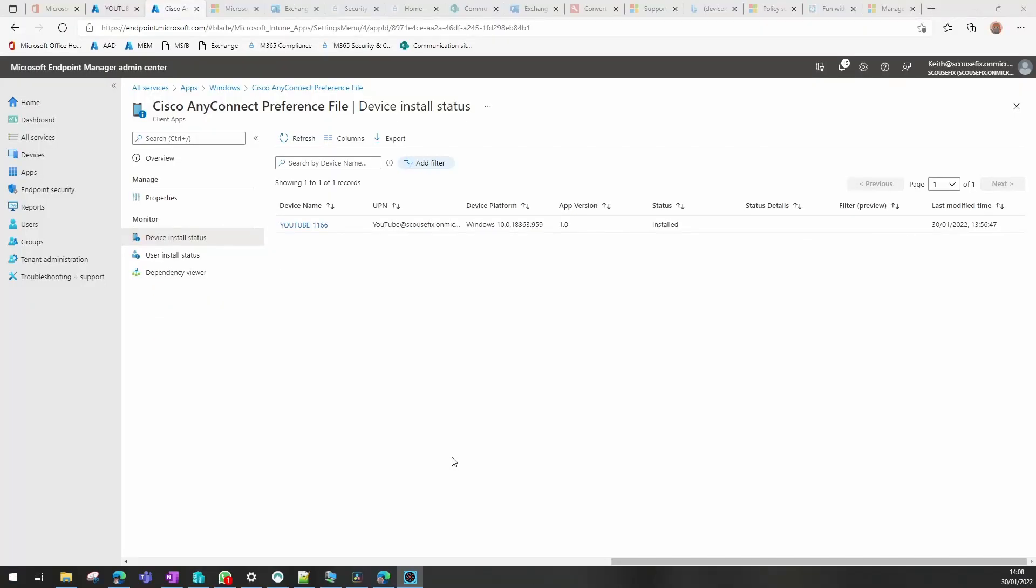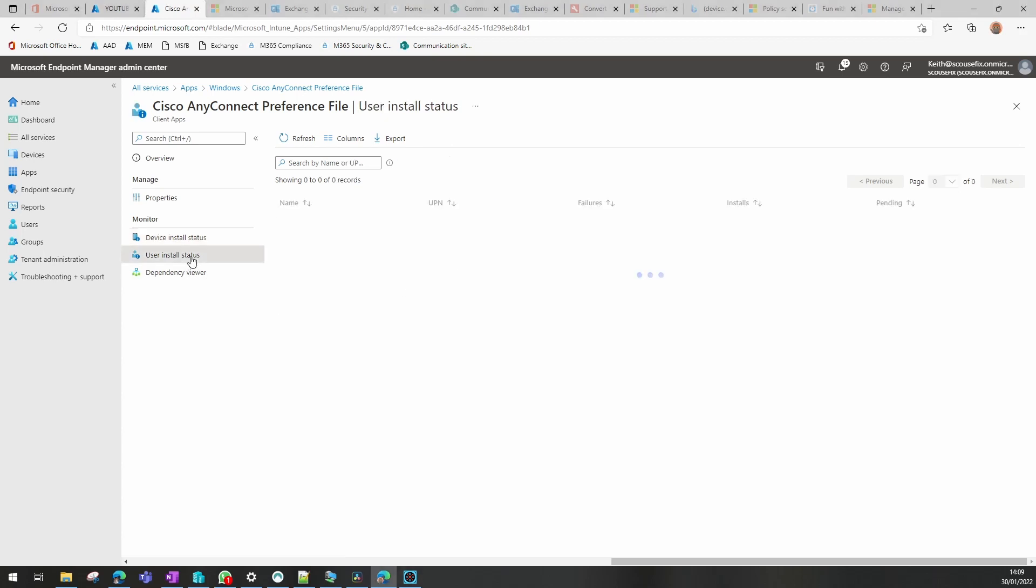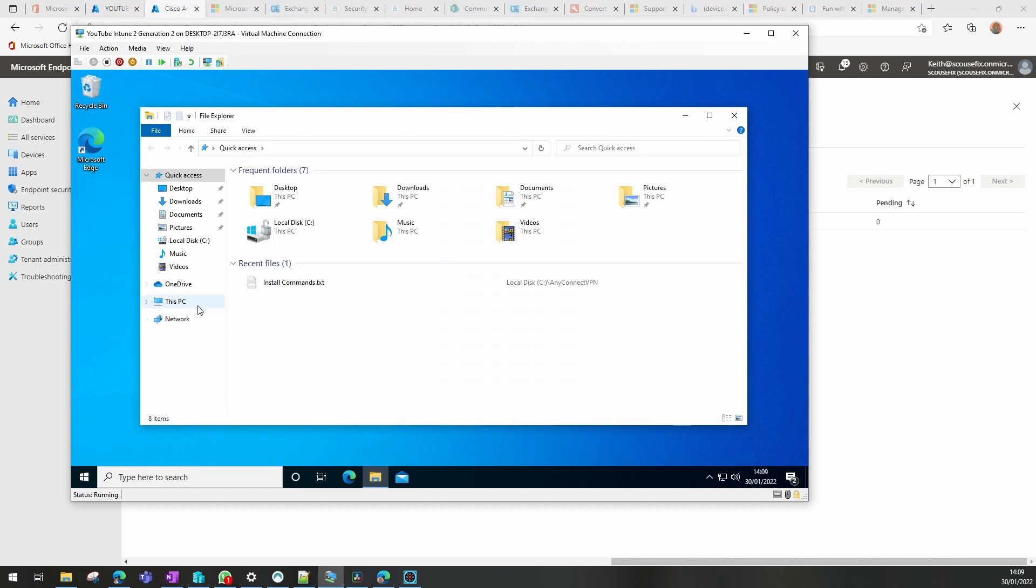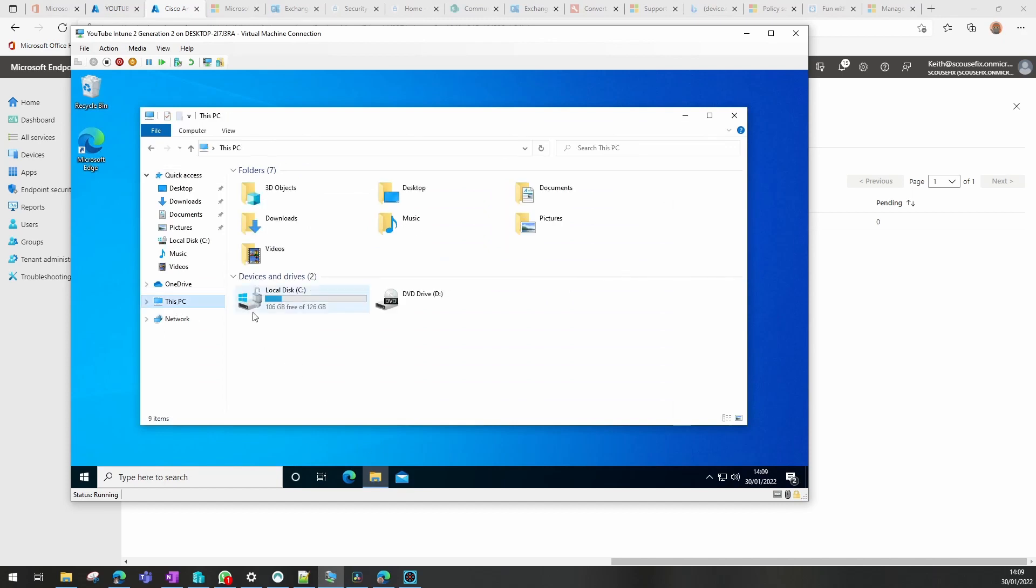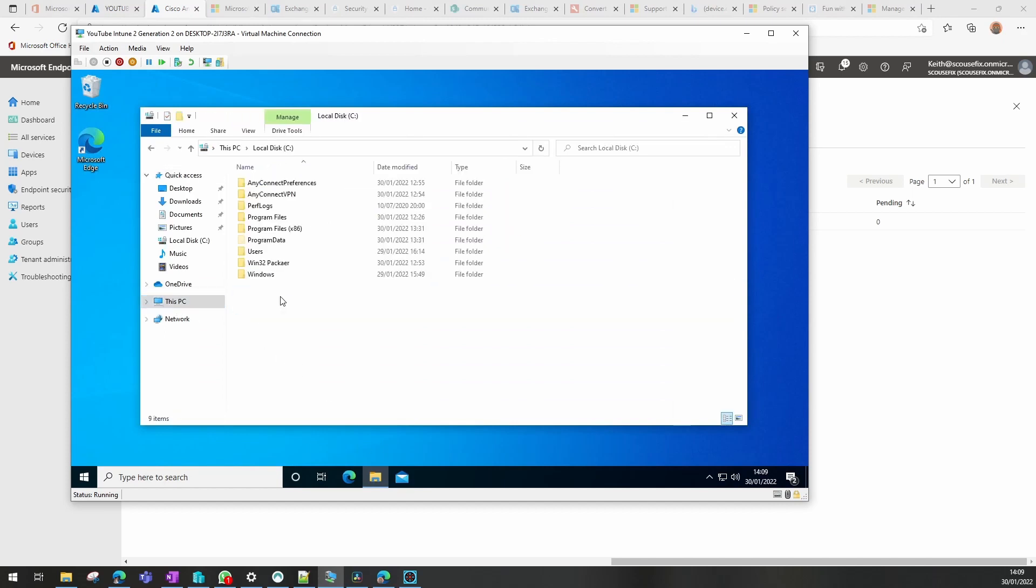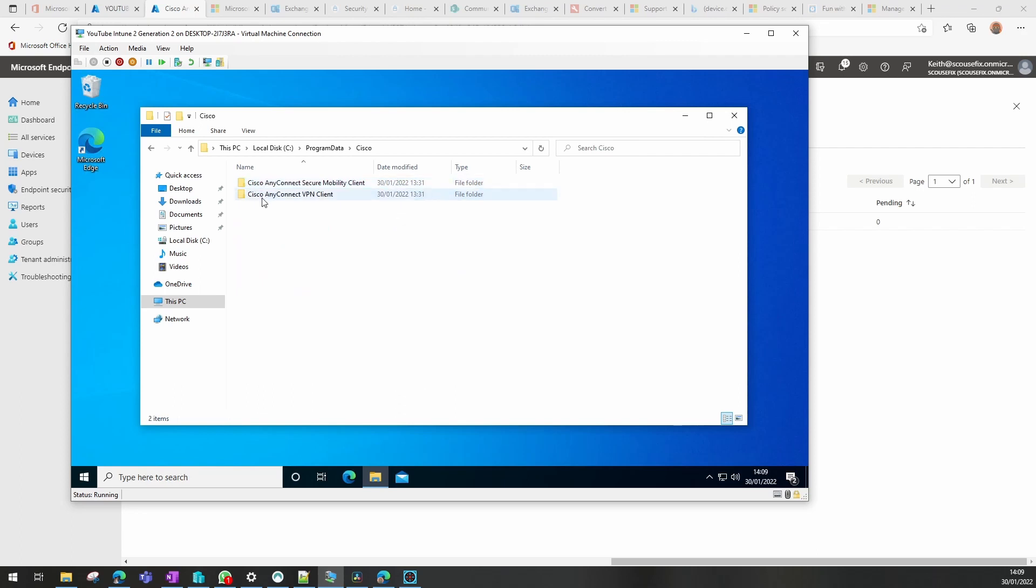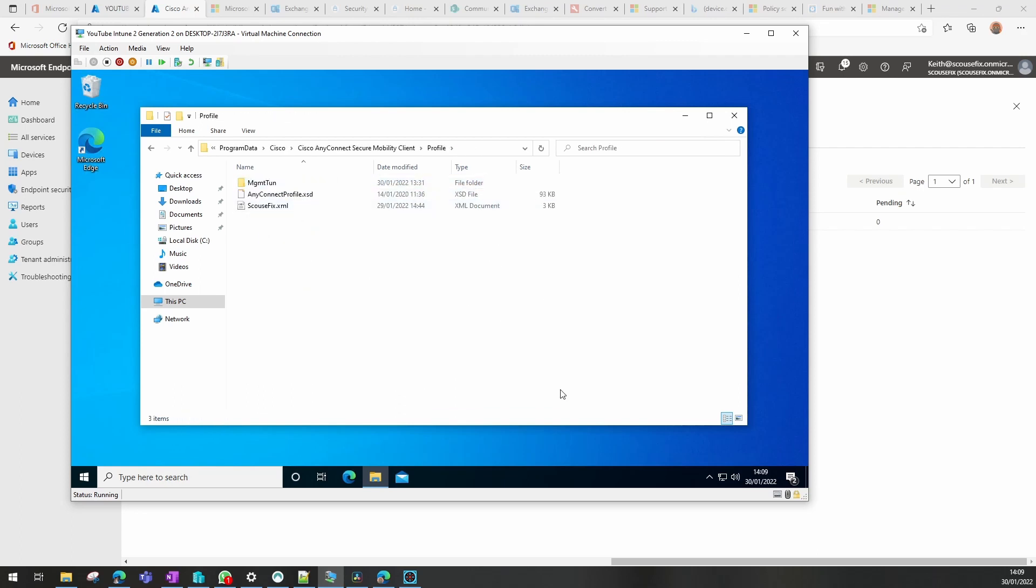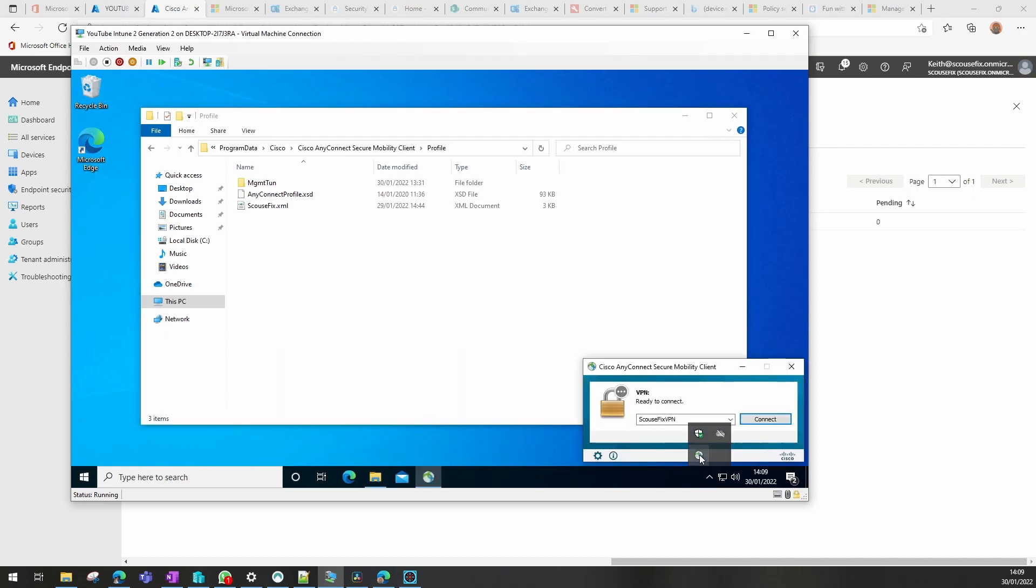So what we need to do now is check our preferences file, and when we go into MEM you'll see that it does indeed say it ran on the device and it installs as number one for that user. So when we go into the VPN, into the VM rather, if we go into the Program Data folder, Cisco, AnyConnect, profile, you will see the file is actually there. And the difference that makes is it now pre-populates the VPN with the correct settings to just click connect.